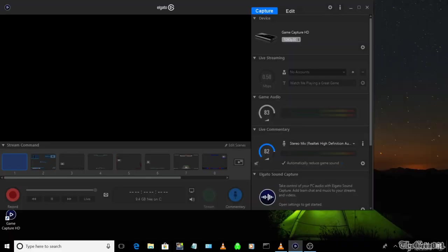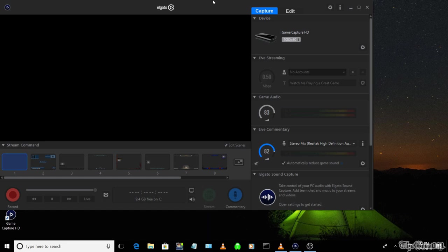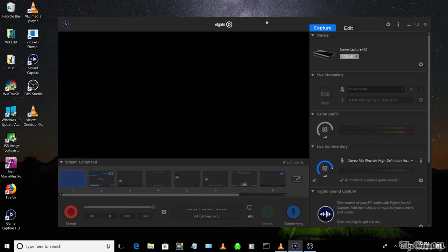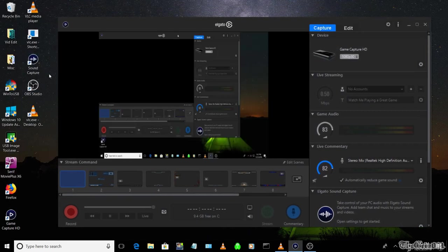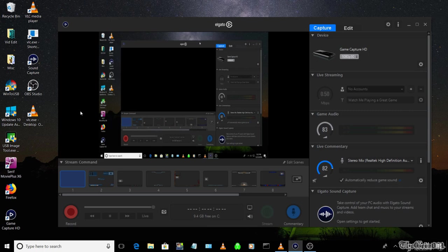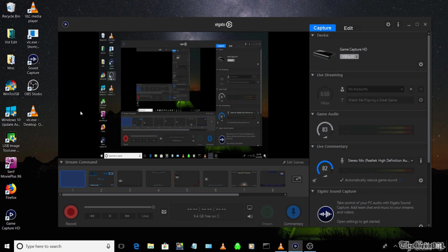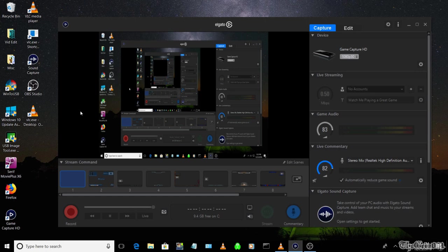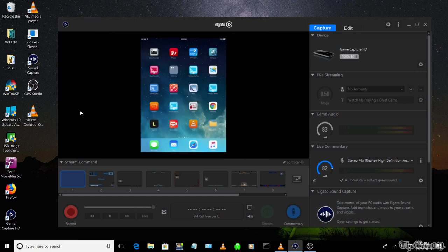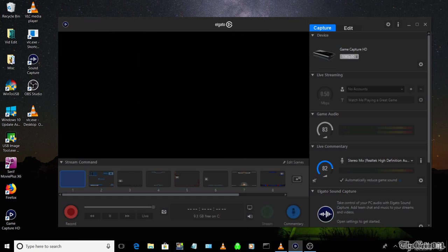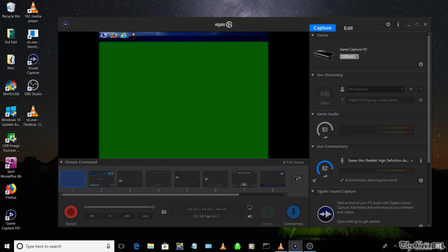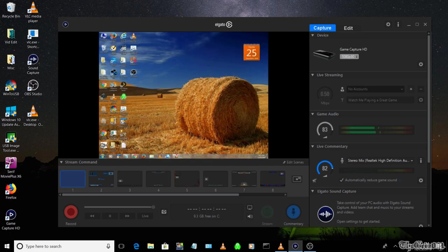Since I'm recording on the same PC, you will see the mirroring effect. I'm going to demo streaming with a different PC's desktop.